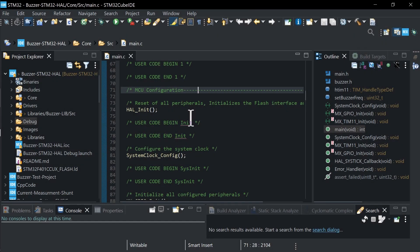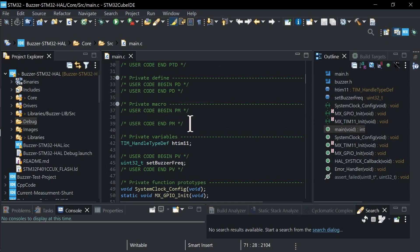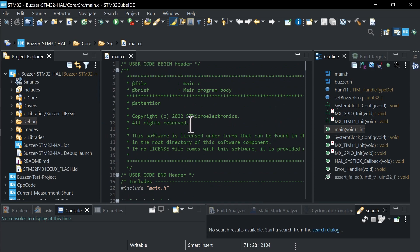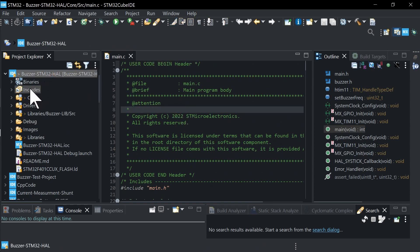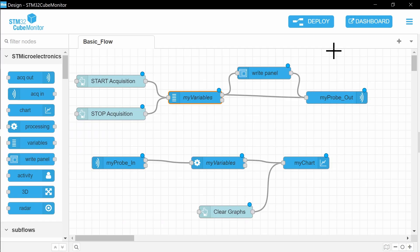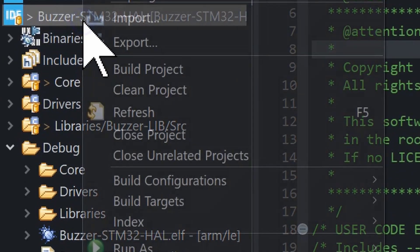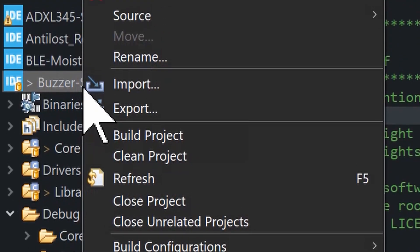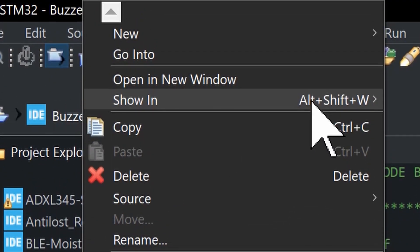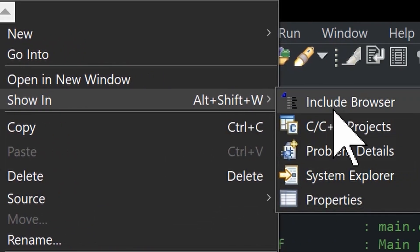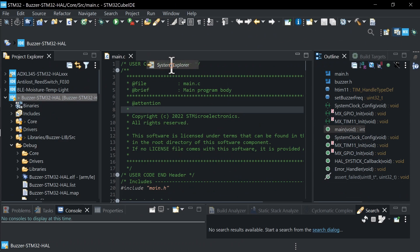The default values for the variable names and addresses were set for my project, so you need to have your own. For example, if you have an STM32Cube IDE project, in the tree right-click on the project name and select Show in Explorer.